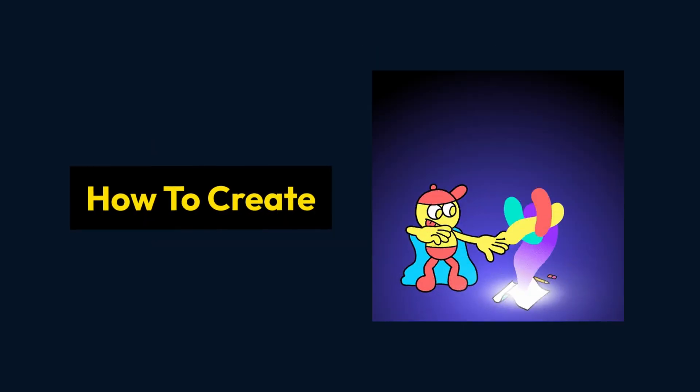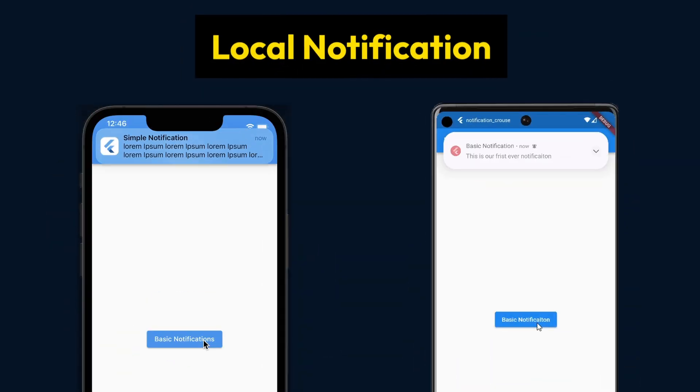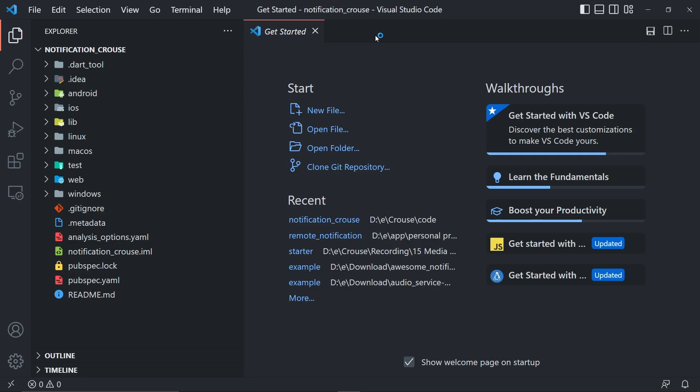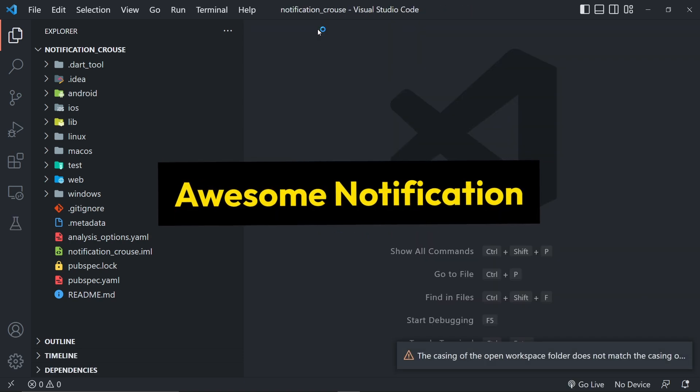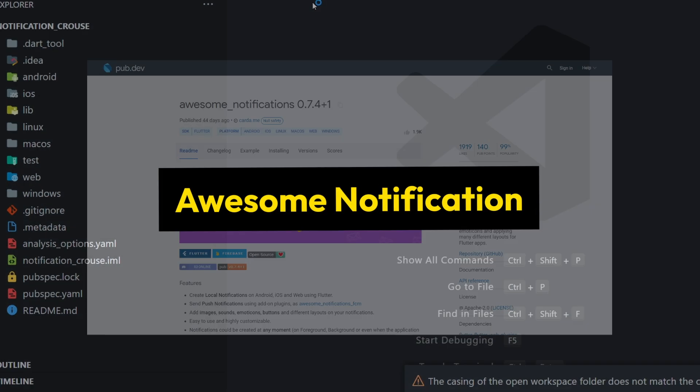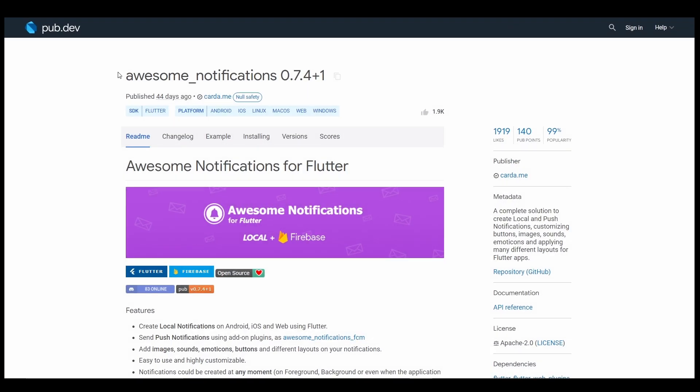In this video we will see how to create a local notification. In order to integrate the local notification, we're going to use an awesome package called Awesome Notification. So first, let's go to its pub.dev page.